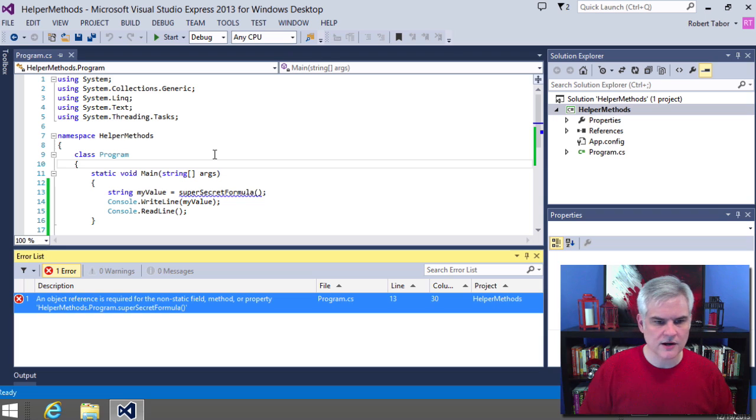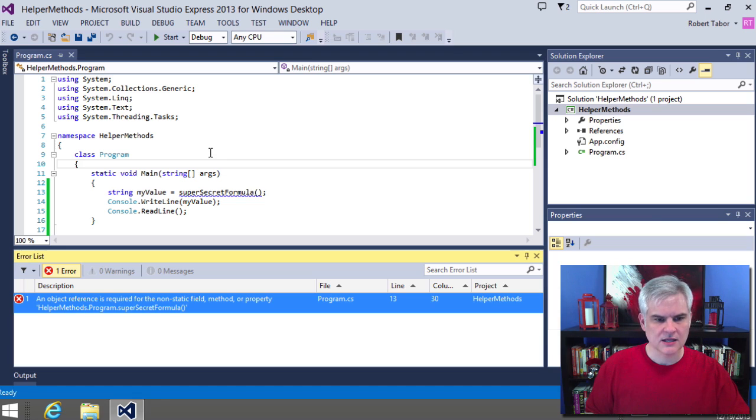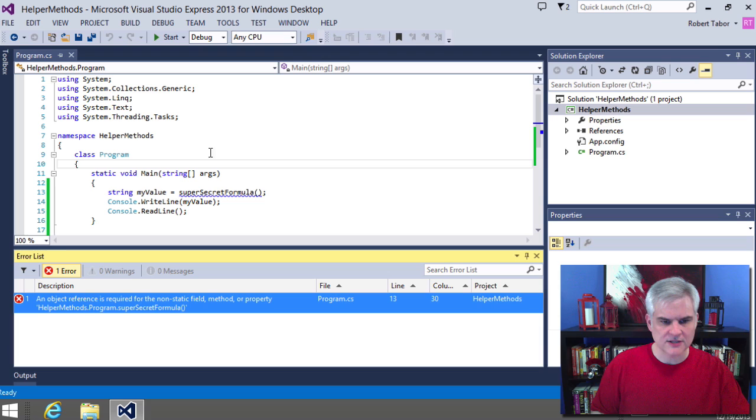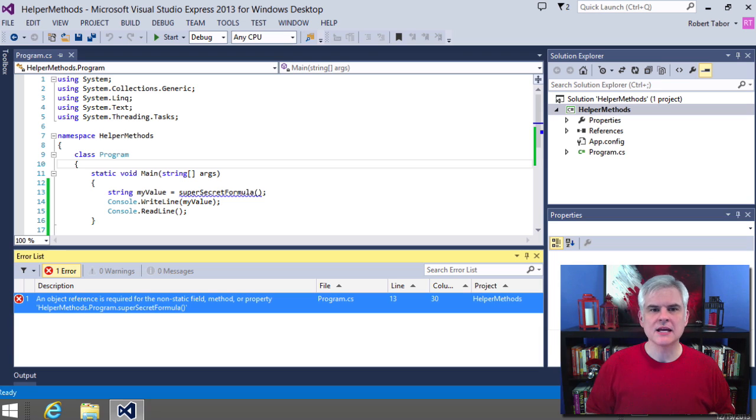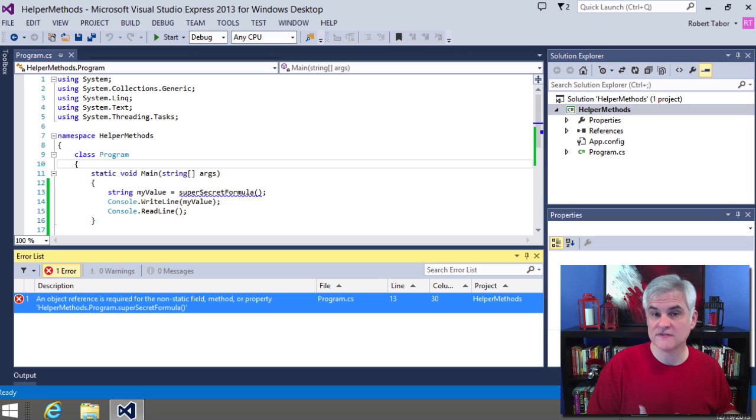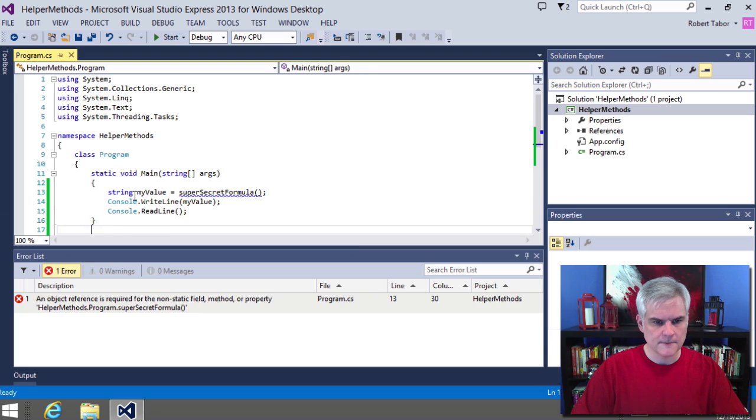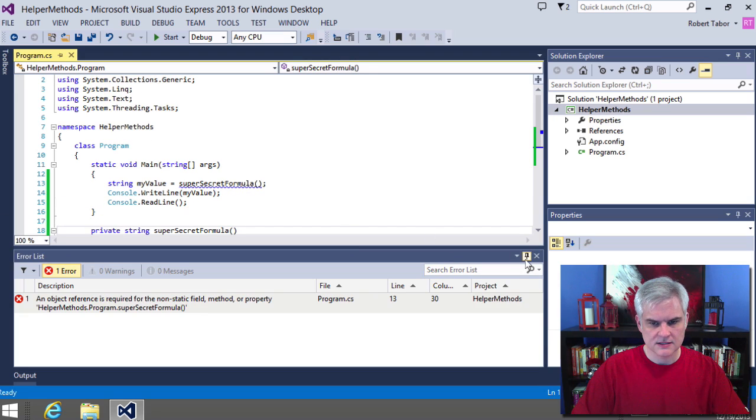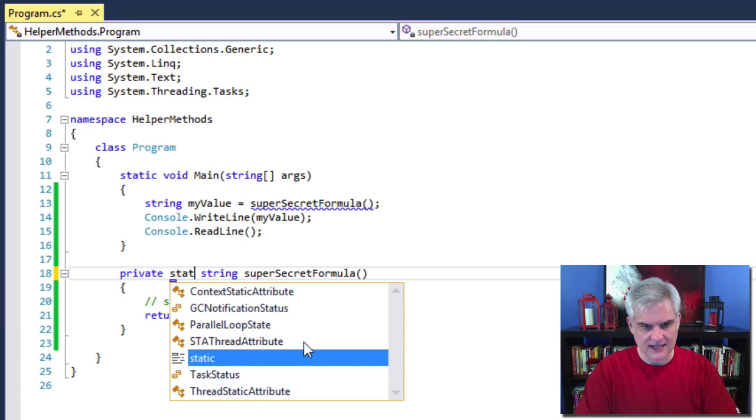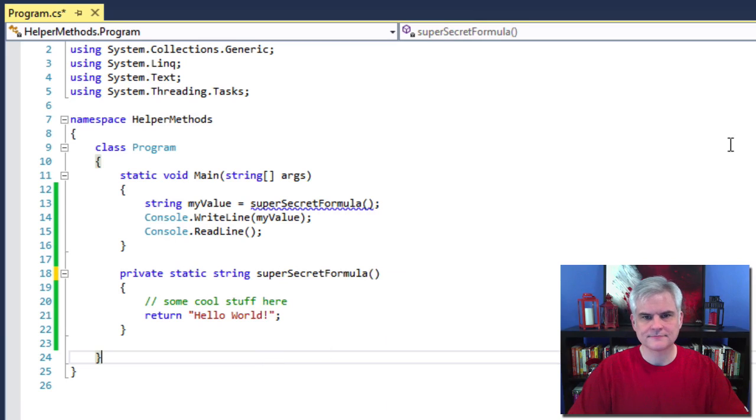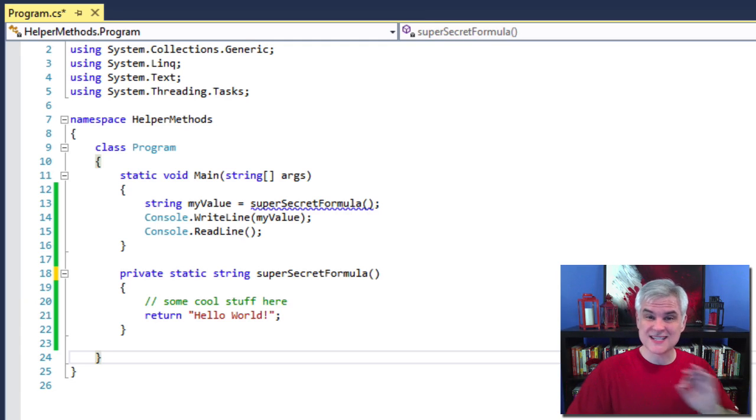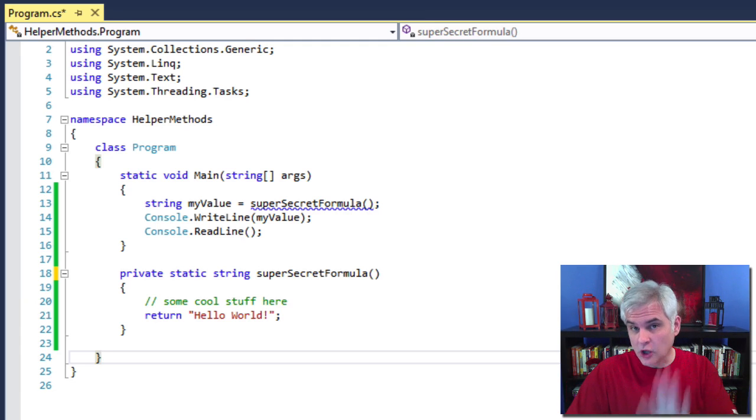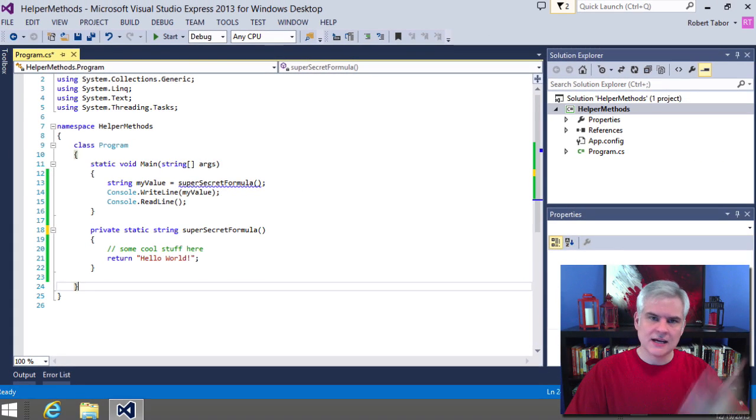An object reference is required for the non-static field method or property, helper method dot program that super secret formula. So what is the problem? Admittedly, that error message isn't very beginner friendly. Rather than explain the problem and the solution at this very moment, what I'm going to do is just go back to my code, get rid of the error, and what I'll do is just add the keyword static here.